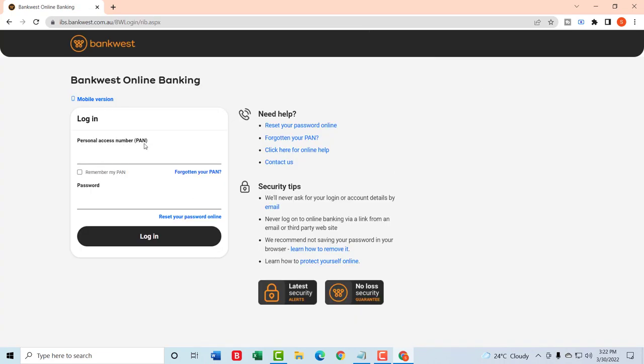access number or the PAN number and your password. Then after filling your PAN number and your password, click on